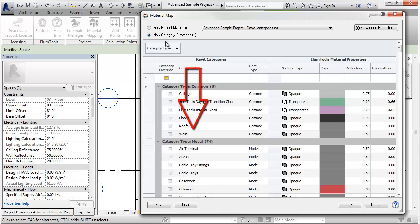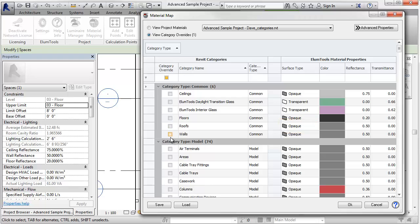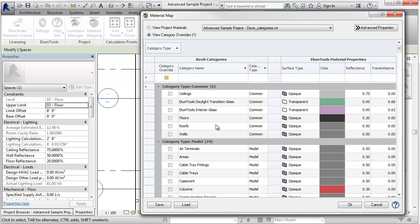This is a listing of all Revit categories in the model. Here you can override the material settings for all materials in that category by simply selecting the category and assigning a reflectance, a color, or even a surface type. And the real beauty of this is, we've seeded the top portion of this dialog with some common categories.